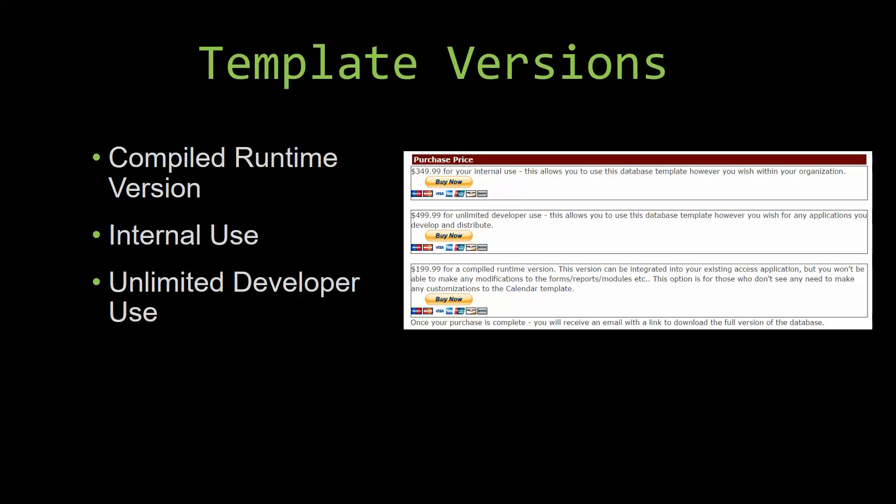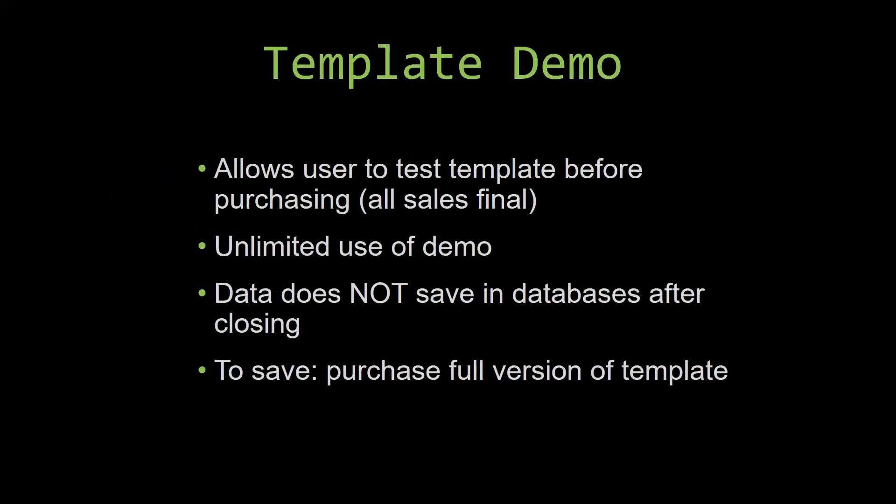In our video today we will be working on a demo version of our database template. A demo is a simple way that you can view and try out our database templates so that you can determine if you would like to purchase it or not.